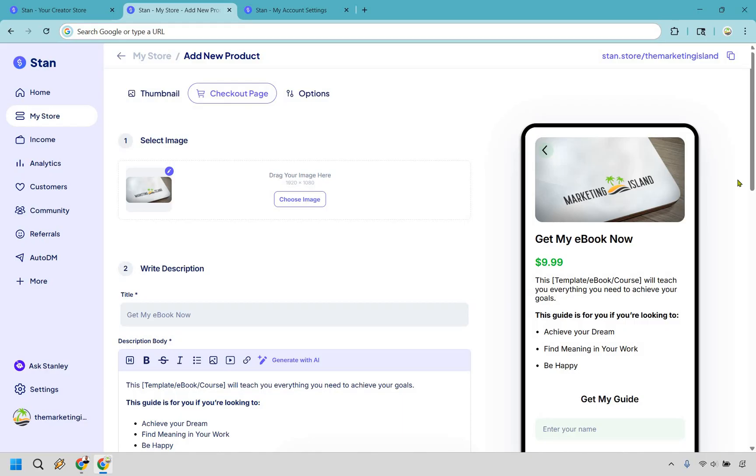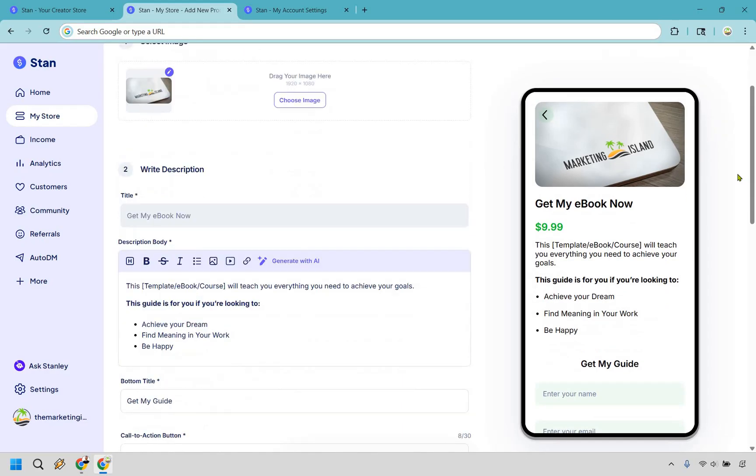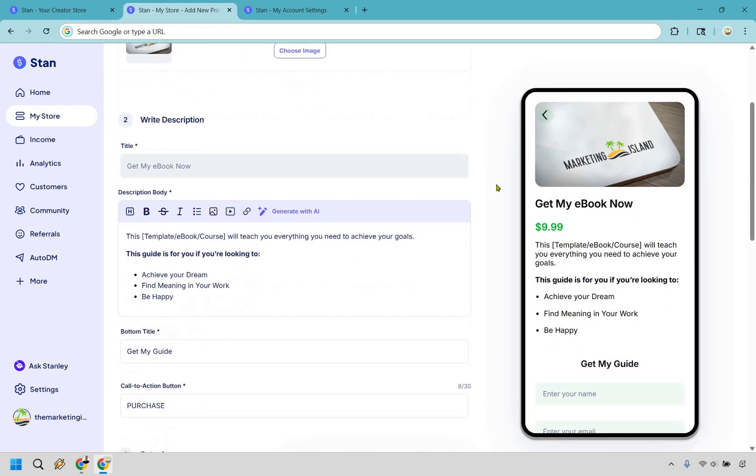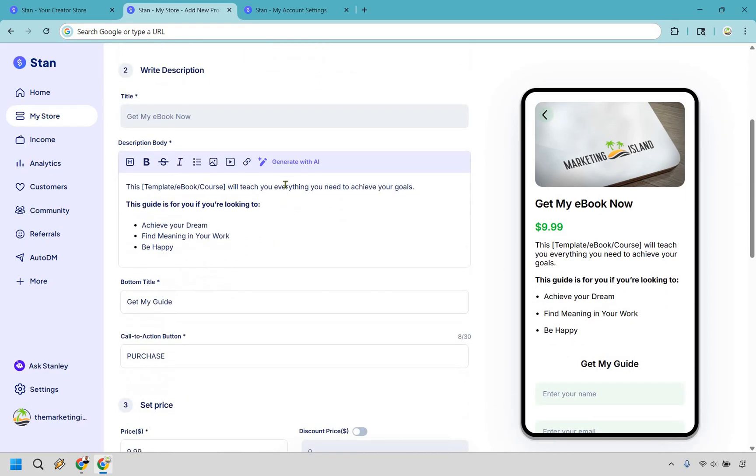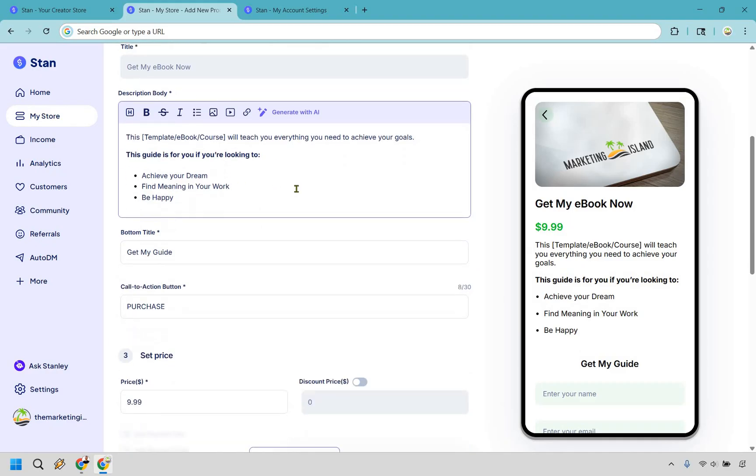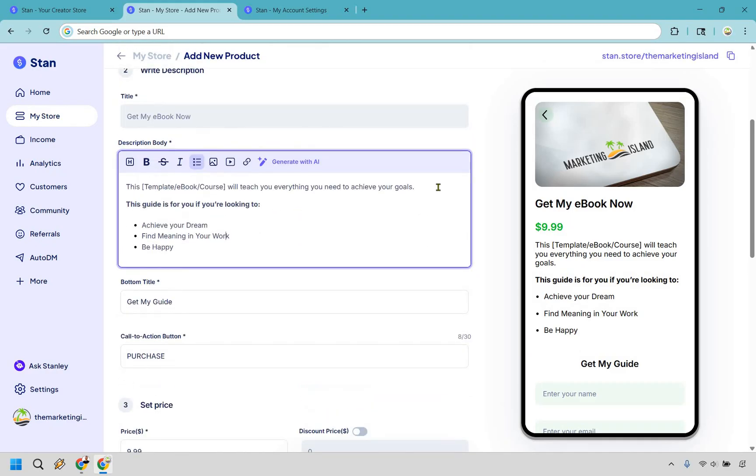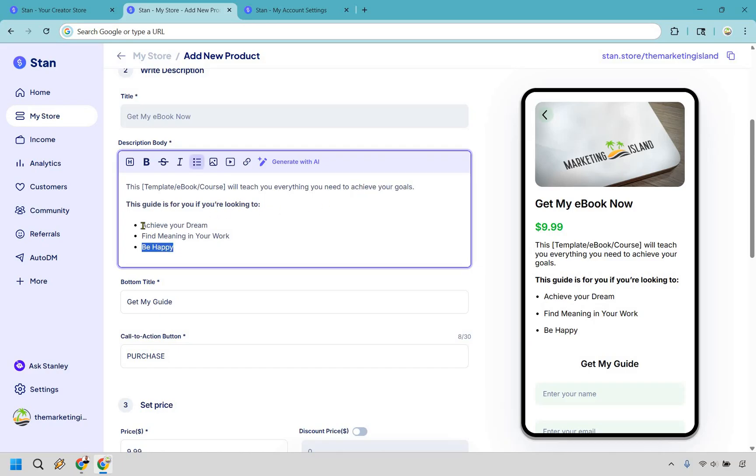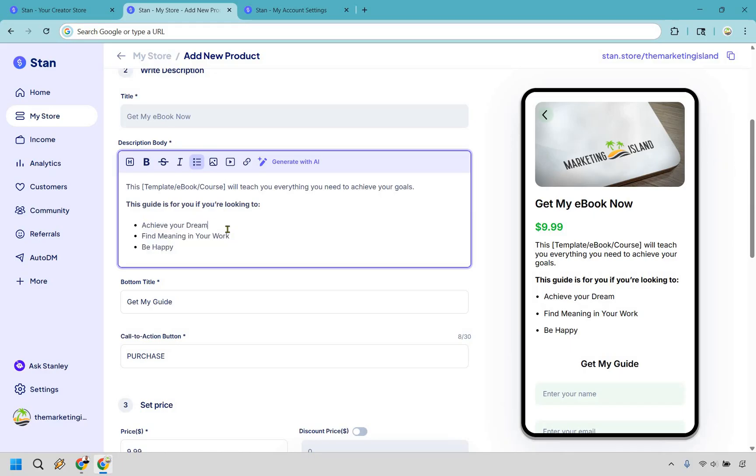Perfect. So let's just say that this was going to be a Marketing Island ebook. We now have our description body. As you can see right here not a whole lot going on here, but generating with AI is actually very useful. So if you want to use this you can say this ebook will teach you everything you need to, and then big benefits here. This guide is for you if you're looking to - and once again these would be bullet points.